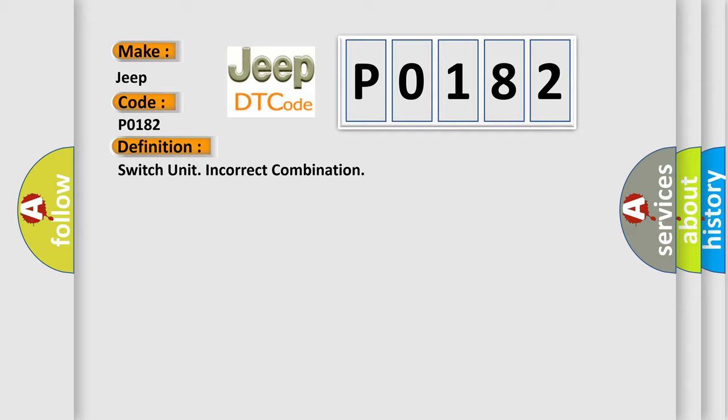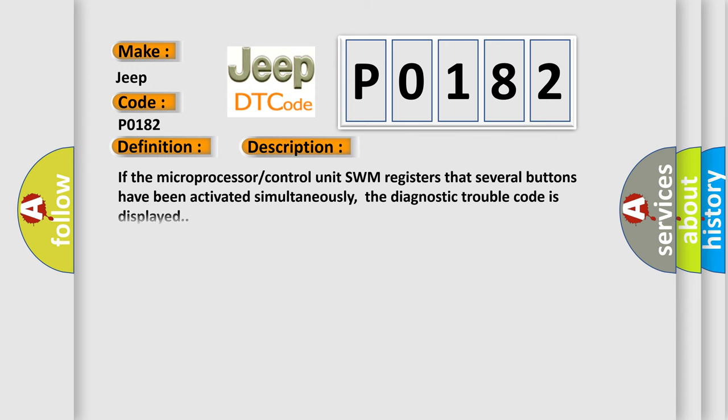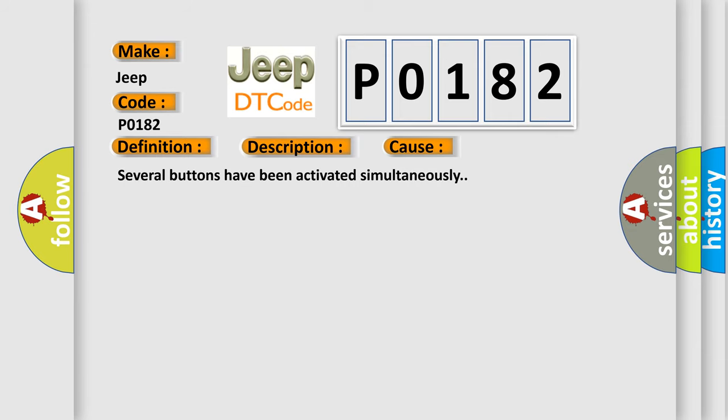And now this is a short description of this DTC code. If the microprocessor control unit SWM registers that several buttons have been activated simultaneously, the diagnostic trouble code is displayed. This diagnostic error occurs most often in these cases: Several buttons have been activated simultaneously.